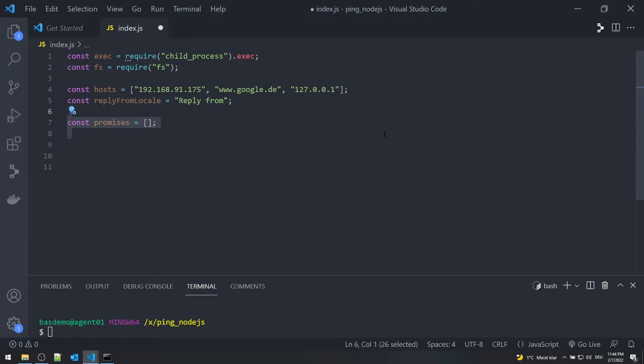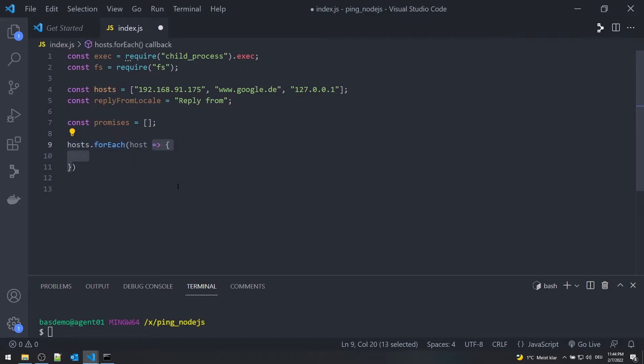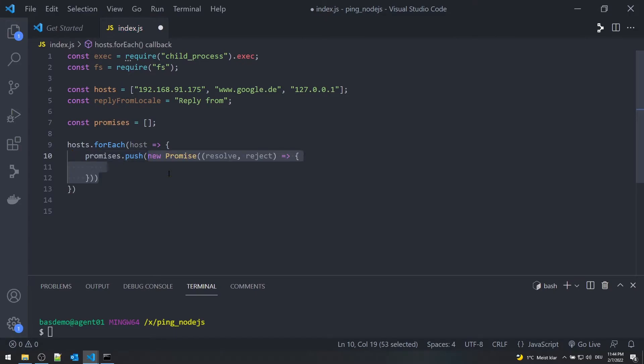We take advantage of the asynchronous nature of Node.js by initializing a constant called promises. Now create a promise for each host and push it to the promises constant.